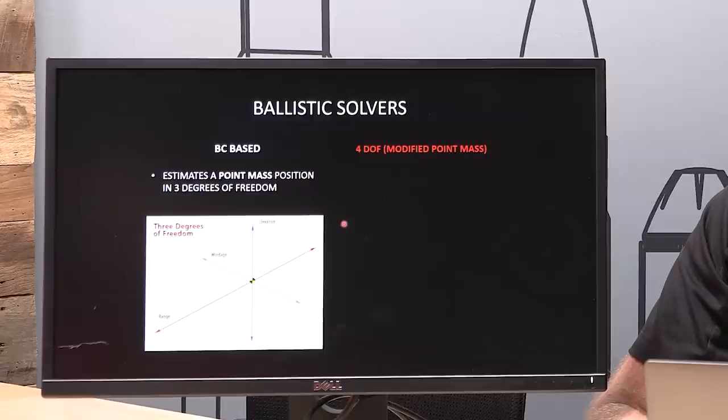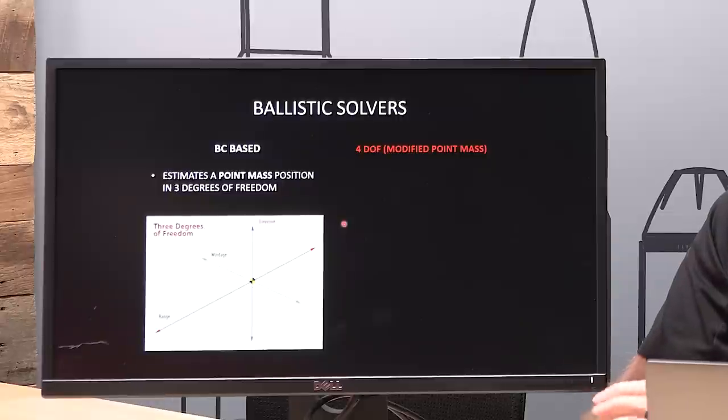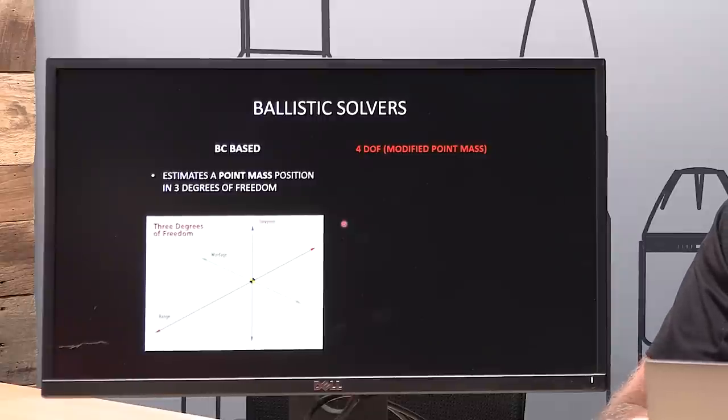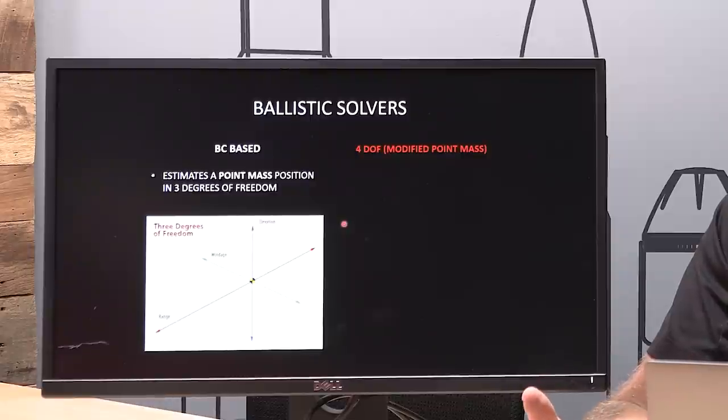From a basic comparison standpoint, let's talk about the point mass solvers versus BC-based programs. BC-based programs give predictions in three degrees of freedom: elevation (up/down), windage (left/right), and range (downrange). Those are the three axes the solver gives you an output for. When you go to Fordhoff — a four degrees of freedom solver — you get those same first three: elevation, windage, and range. But you also get angle of attack, which is incredibly important for getting the most accurate predictions possible.